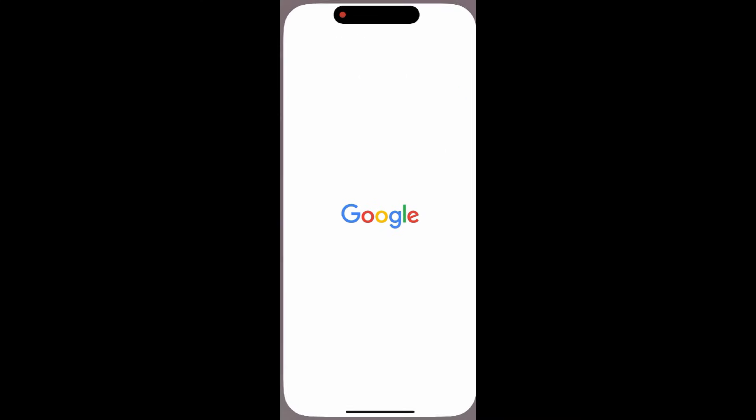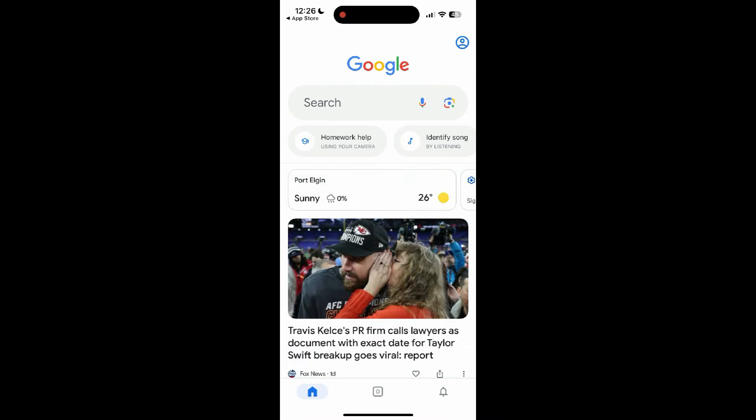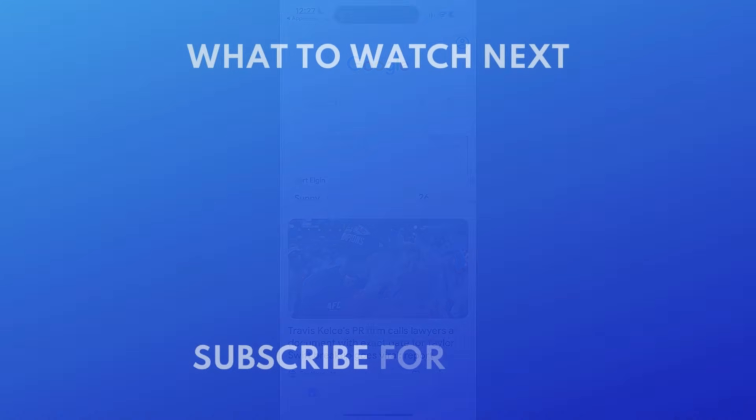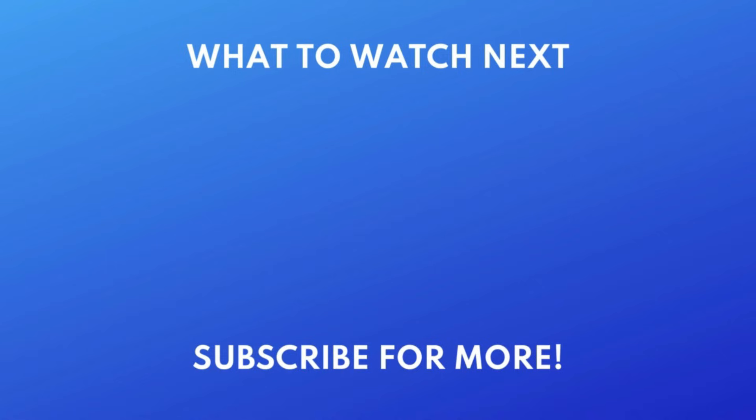That's all it takes to download the Google Search app. For more helpful Google tips and tricks, check out our full playlist of Google tutorials. Click the playlist on your screen now to watch.